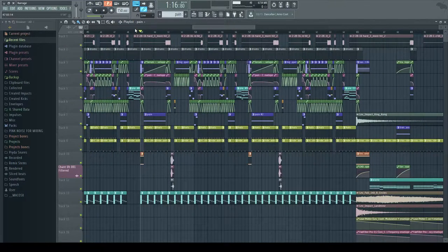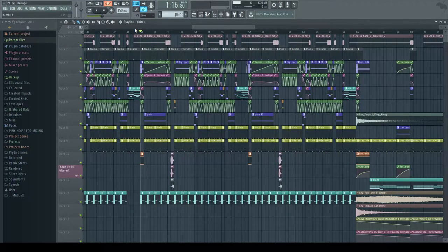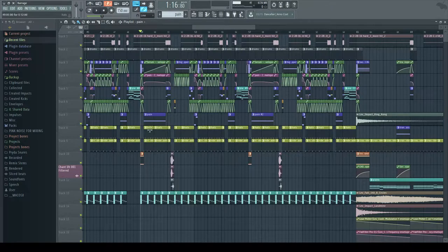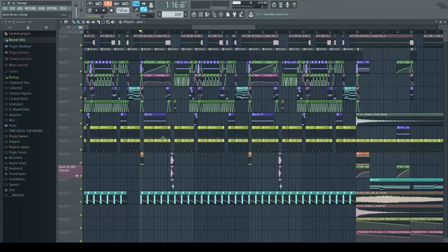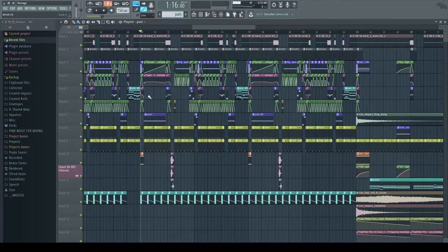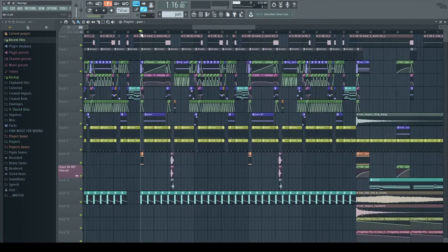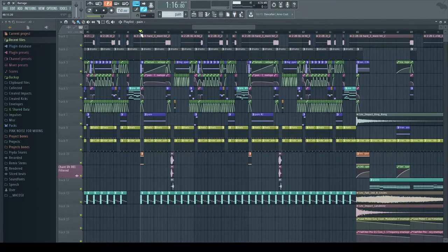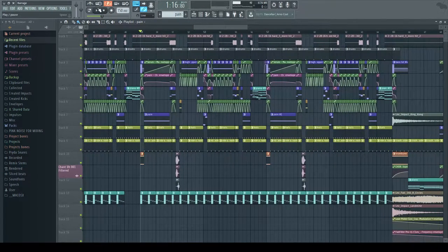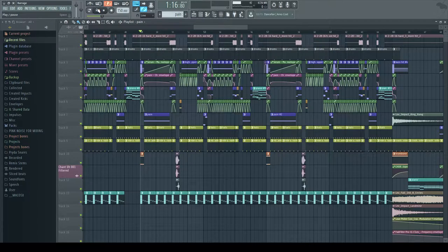Alright, hey everyone, it's me again, back with another sound design tutorial. This time I'll be talking about this sound I called Pain in one of my tracks called Barrage. I'll play it first in context for you and then get into how I made it. So here we go, playing in 3, 2, 1.